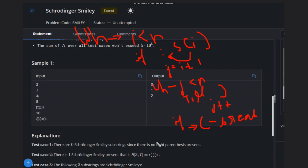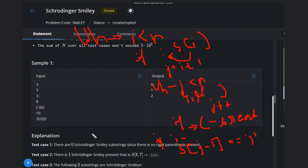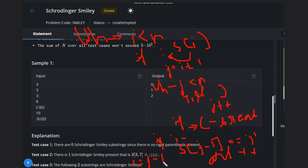If we have encountered a colon again — so if s of j equals colon — we check if s of j minus one equals right parenthesis. It must equal right parenthesis because if we have two consecutive colons we can't count that as an answer. If the condition holds, we do answer plus plus. Then we initialize i equal to j minus one and break the loop.